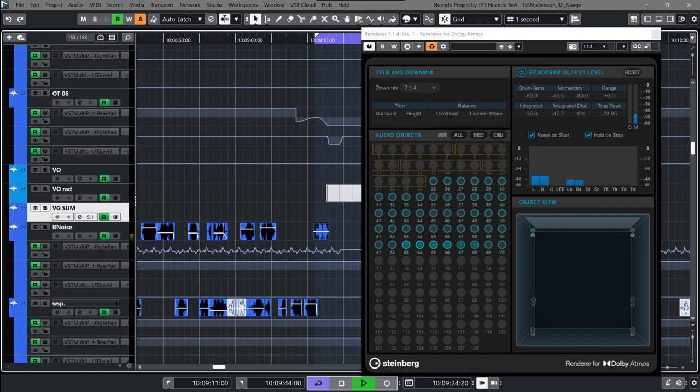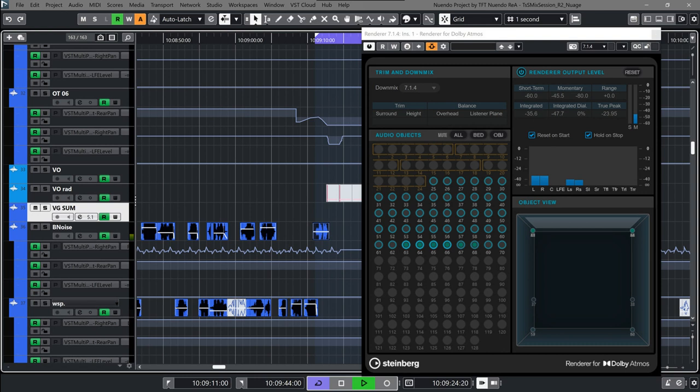Nuendo 12 provides many additional workflow and productivity enhancements, including SpectraLayers One improvements, Logical Editor and Input Transformer improvements, seven new Supervision metering modules, Sample Editor UI enhancements, video engine performance improvements, audio engine now supports high core count CPU on the latest AMD Threadripper generation, smooth waveform drawing, MIDI over Bluetooth support in Windows, and native Apple Silicon support for Mac computers.